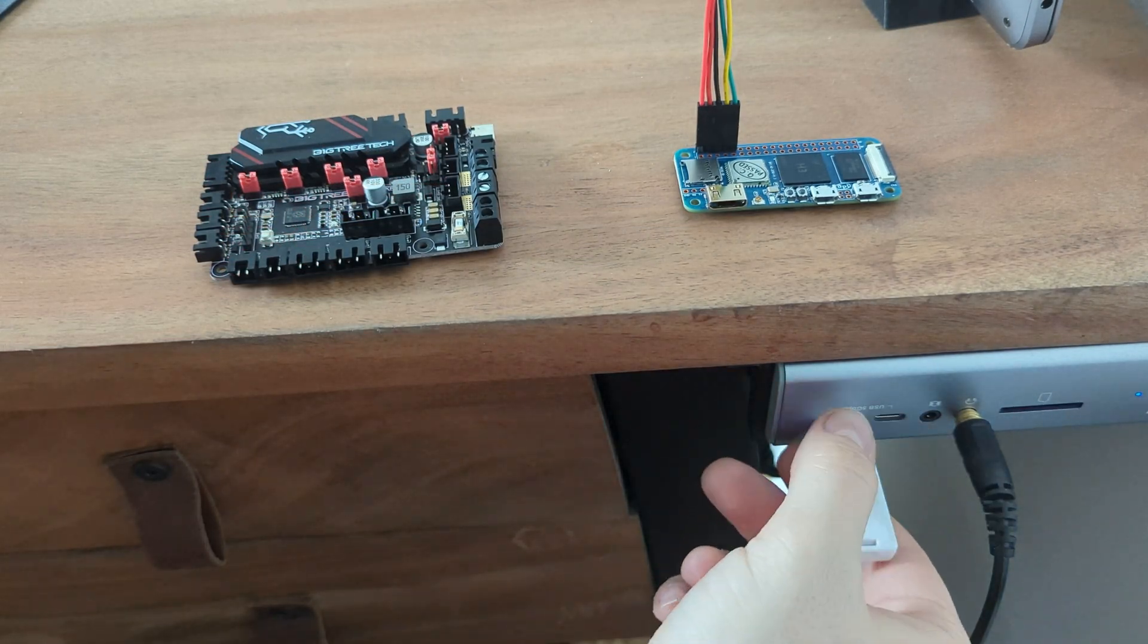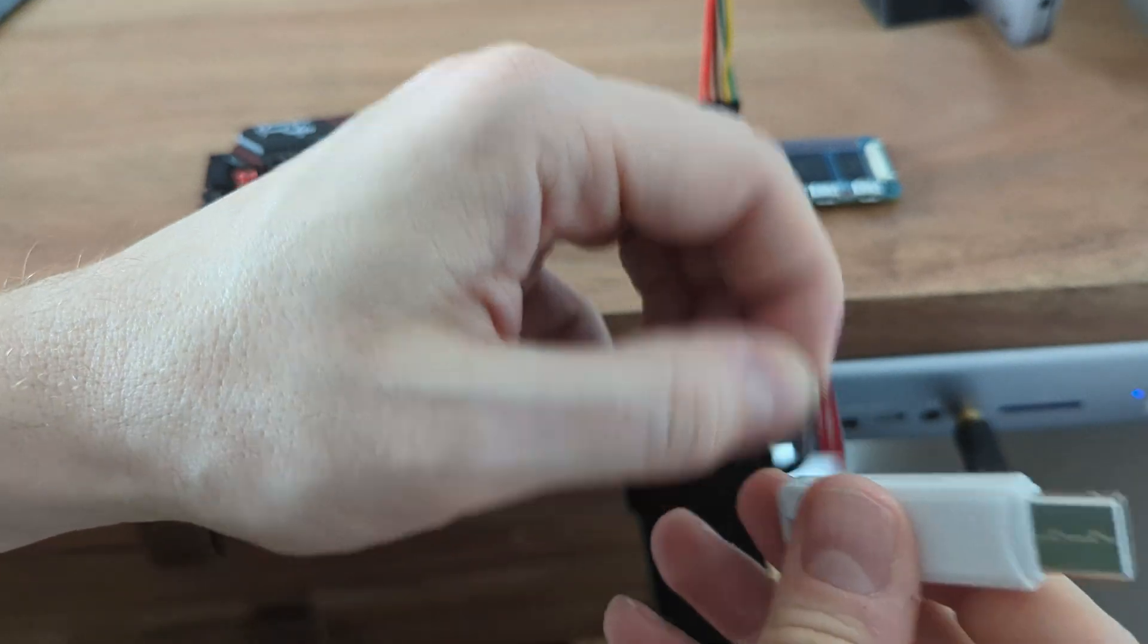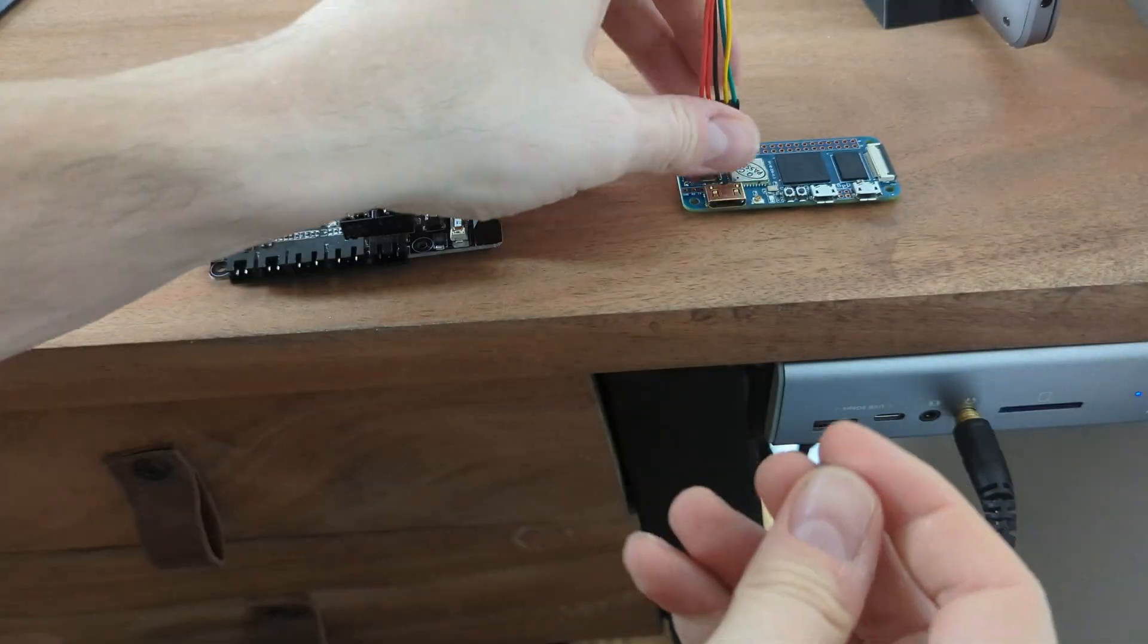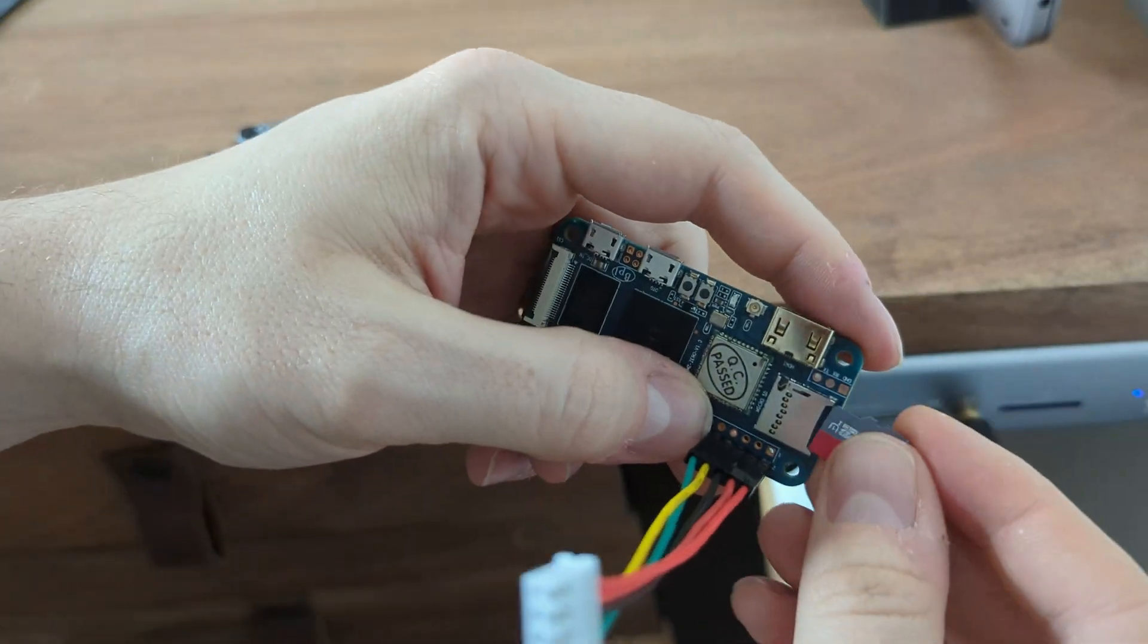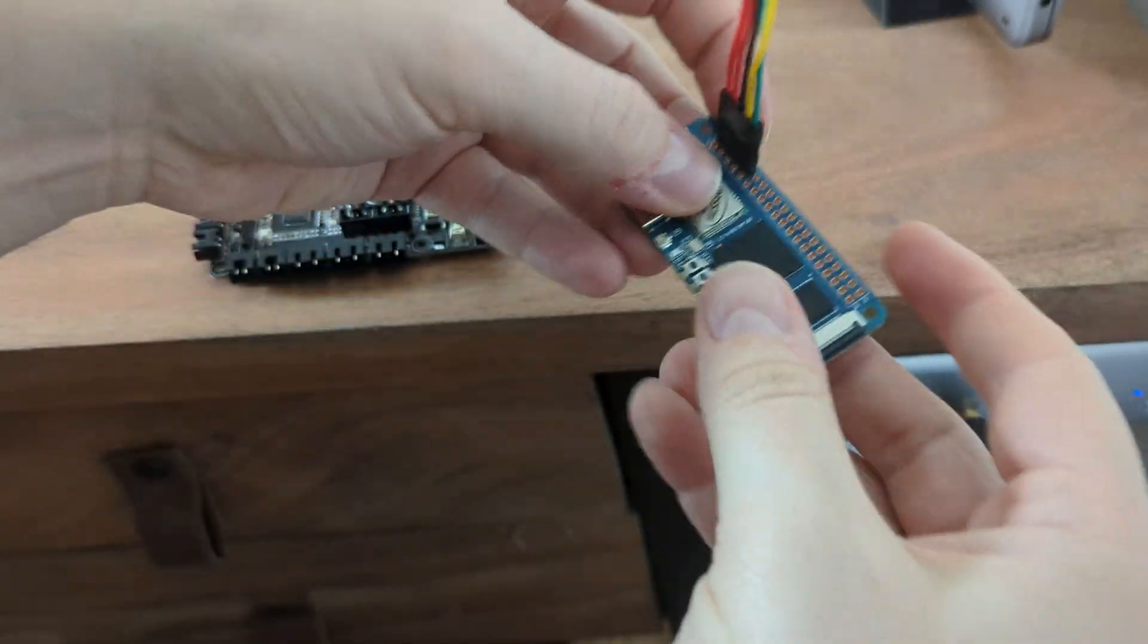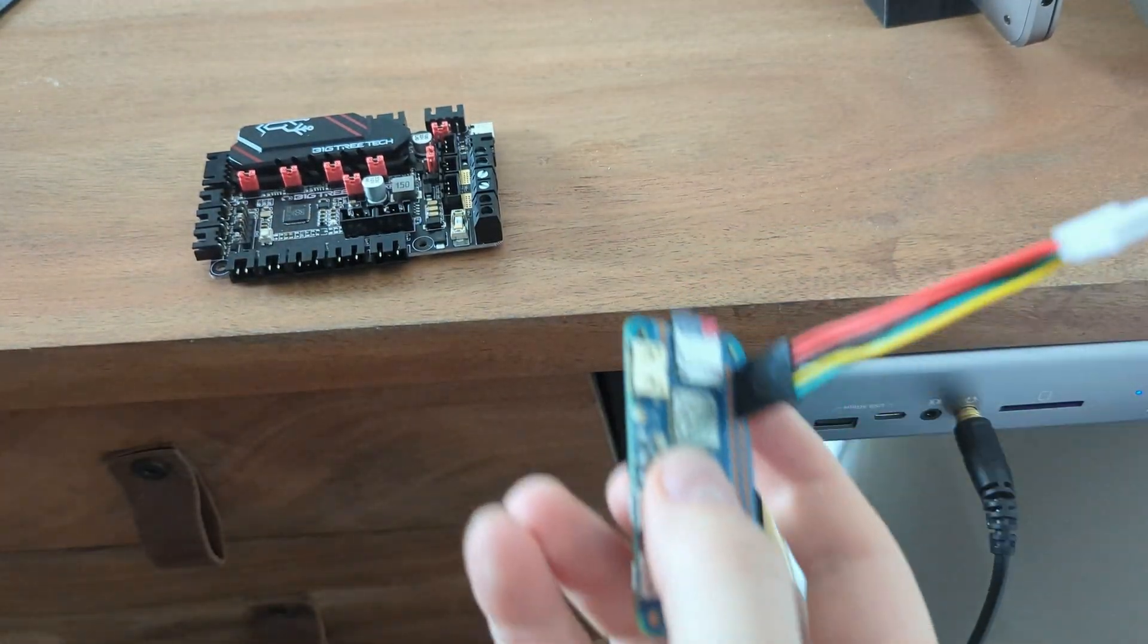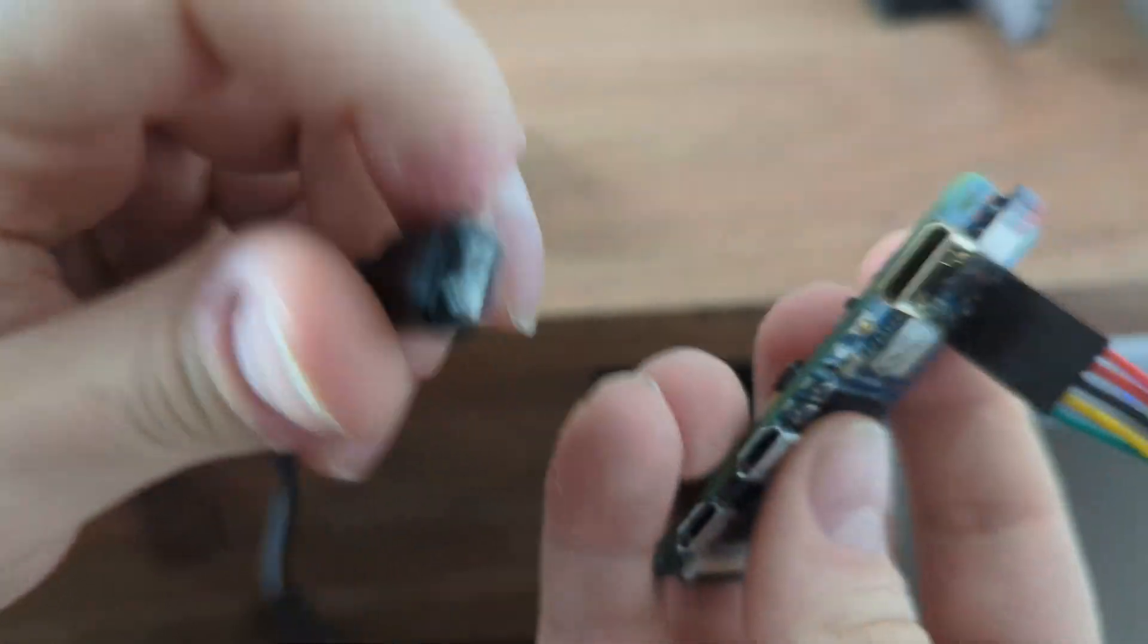After the verification process is successful, take out the SD card and put it into the Banana Pi. Also, connect the Banana Pi through USB to your PC.